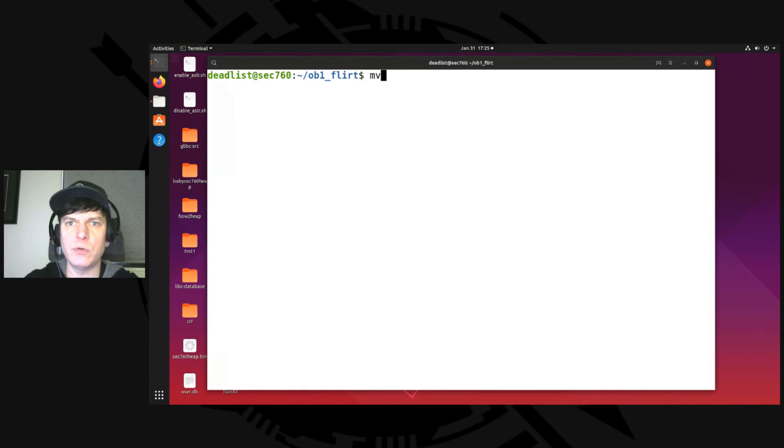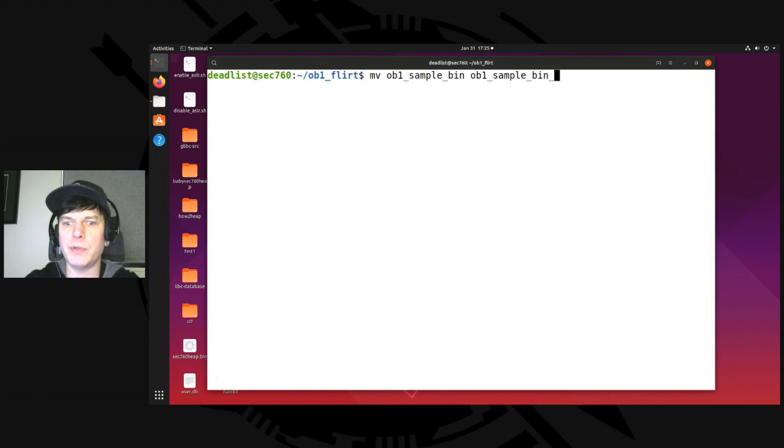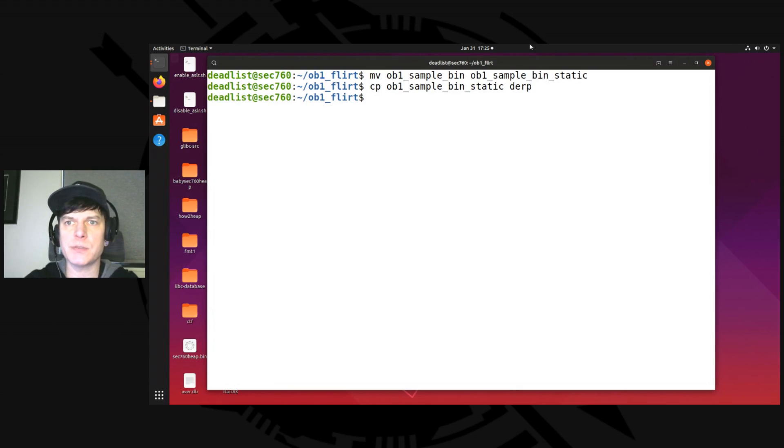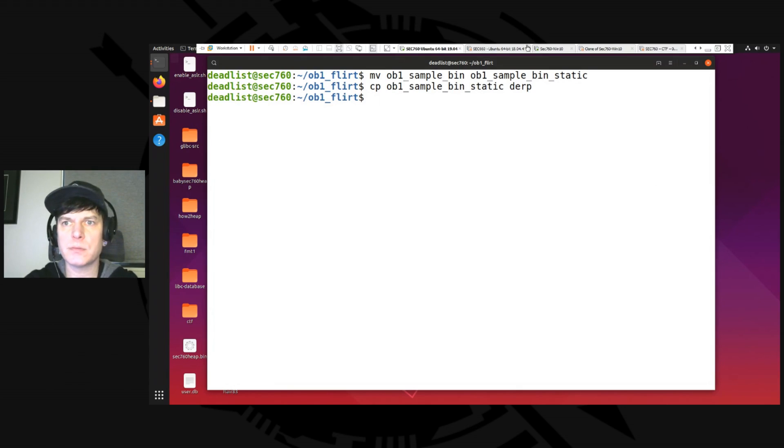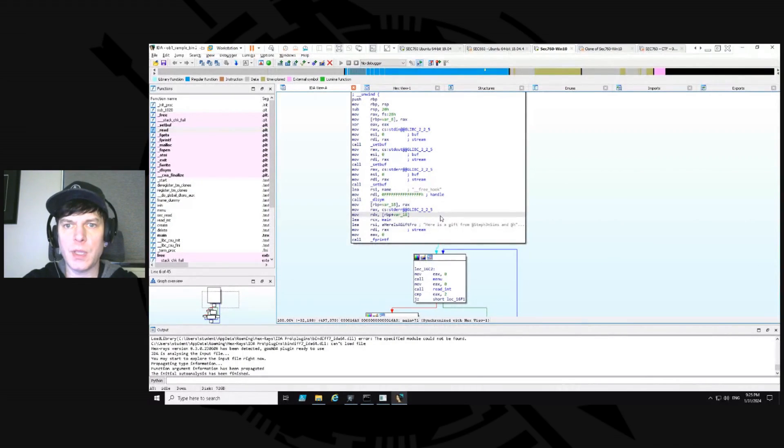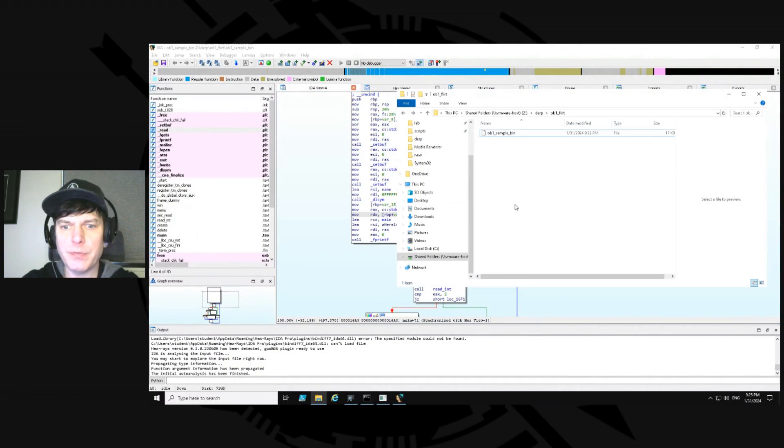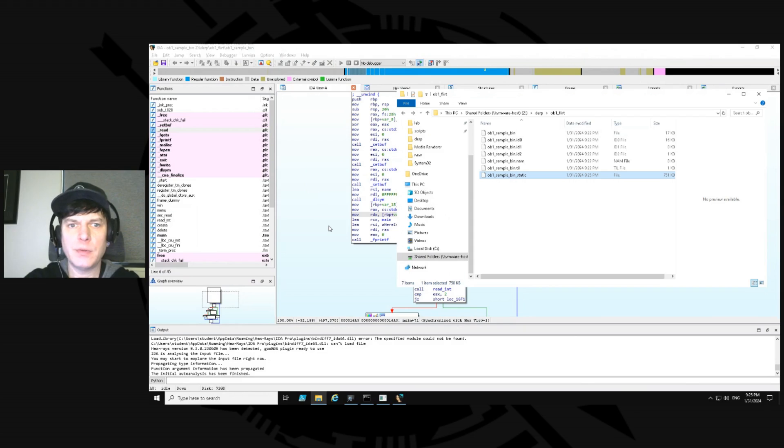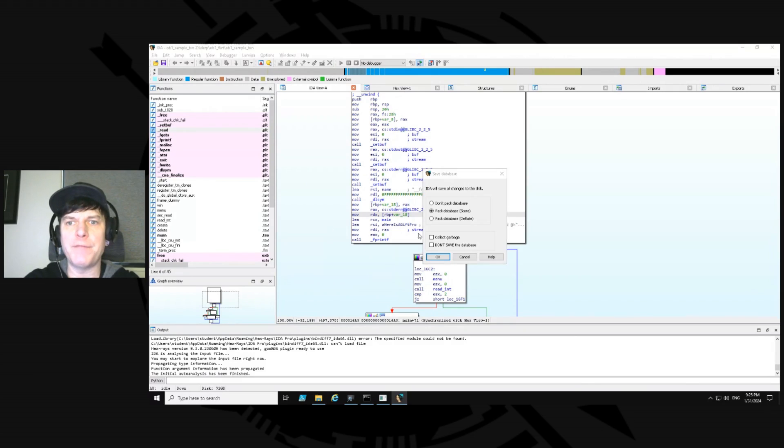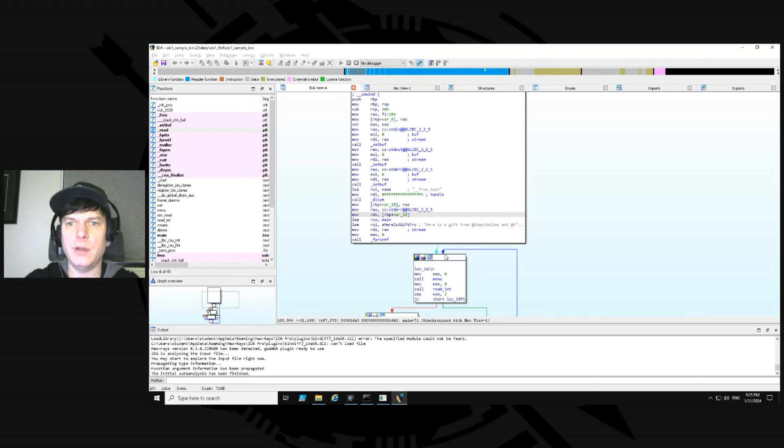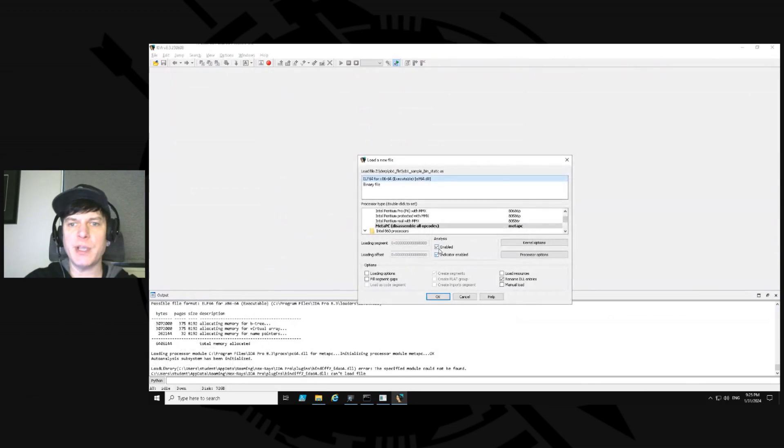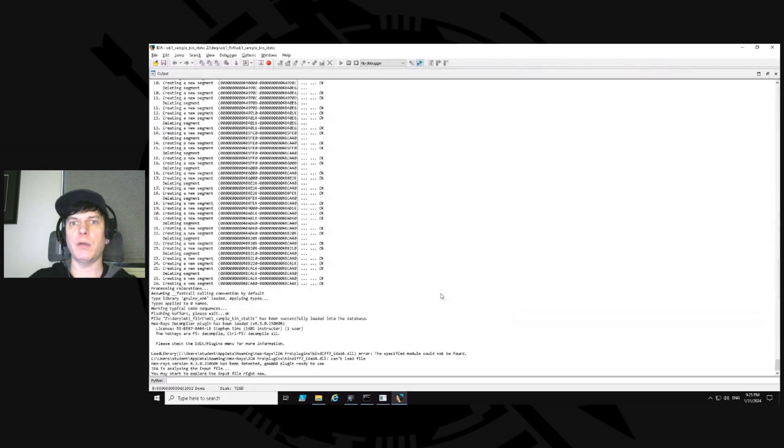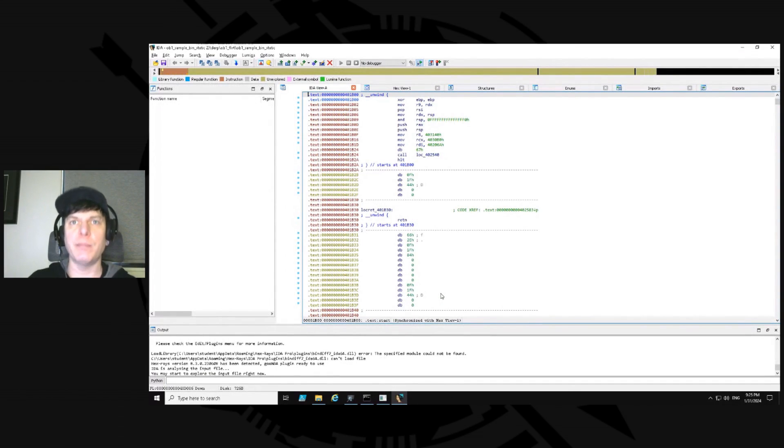So let's now copy this over. Actually, I'm going to rename it. So move obi1. We'll call it obi symbol bin. I'll put static. We'll copy that to dirt. Run back over to our Windows box. And refresh this window. Let's grab the static one, drag it over into Ida. Now, remember, we were at 45 functions. Now, let's load this up. This is going to take a little bit longer for Ida, quite a bit. Before, it was able to finish the auto analysis like it was already done by now. Now, it's going to take a while.